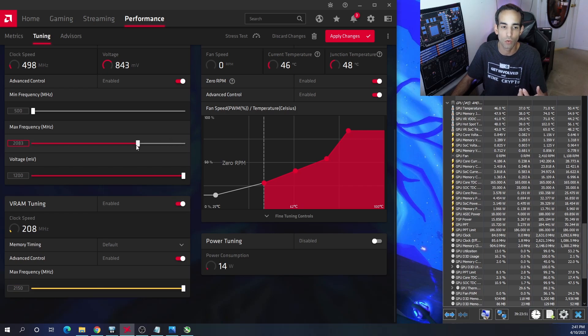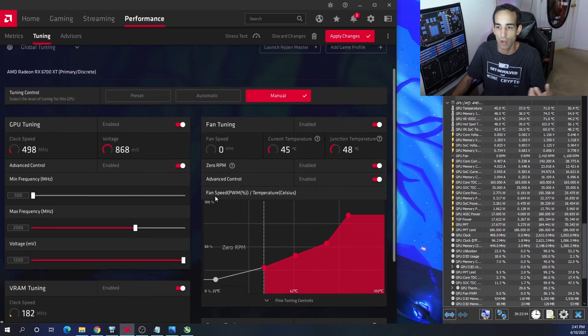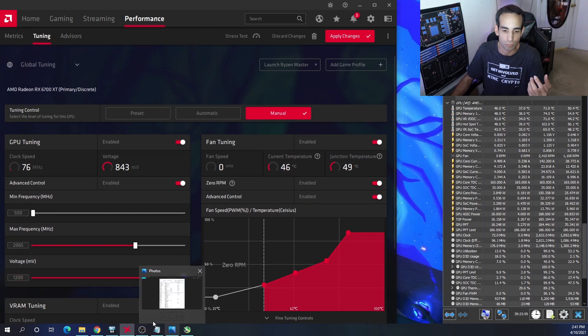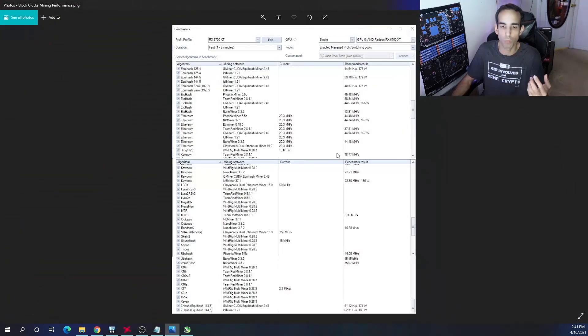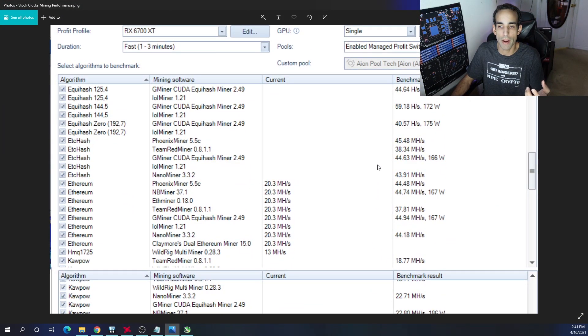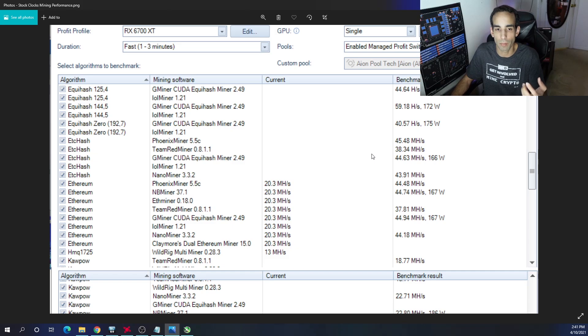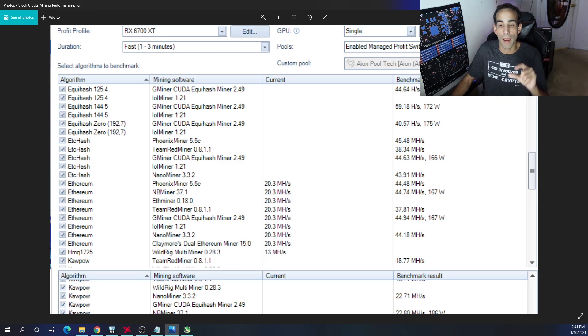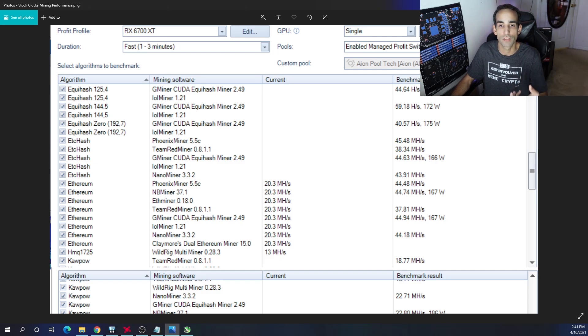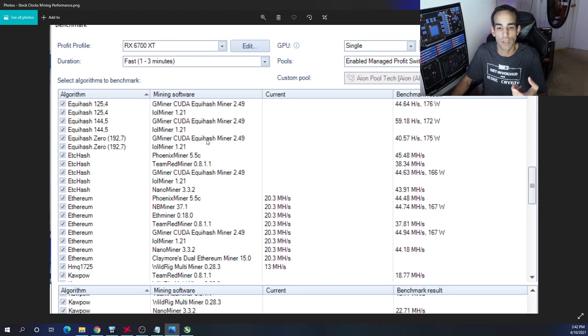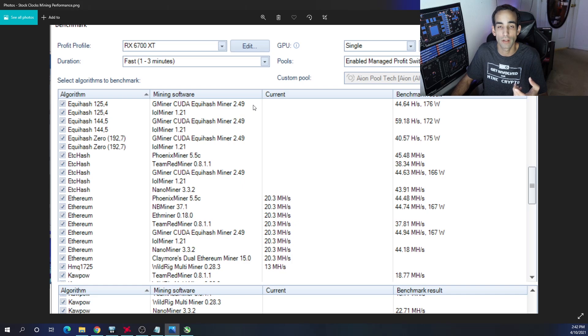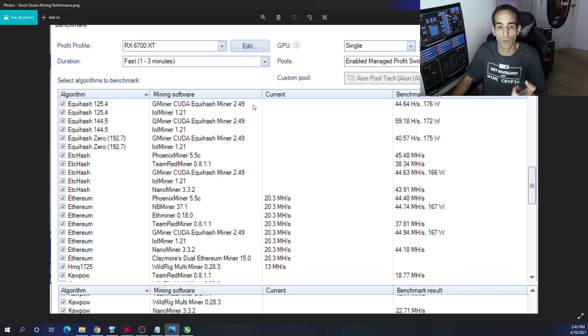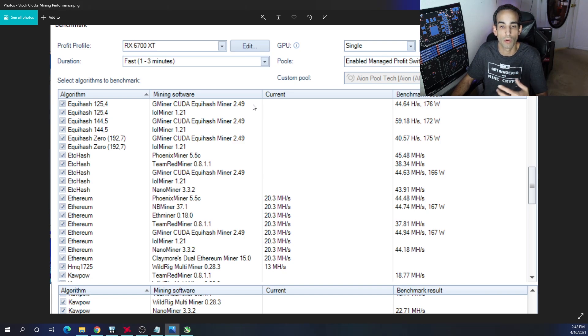Moving on, I want to talk primarily about the data. I did run some stock tests with Awesome Miner. This is the stock performance out of the box. The key thing here is not all algos are supported. Now at time of filming, there's only certain miners that can utilize the 6700 XT. You can see here in Awesome Miner, for example, they have version 2.49. The latest version is 2.50, so Awesome Miner may not even have the latest version. You might have to go download that and manually install it.